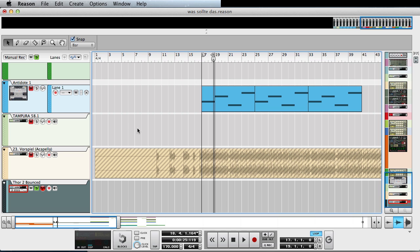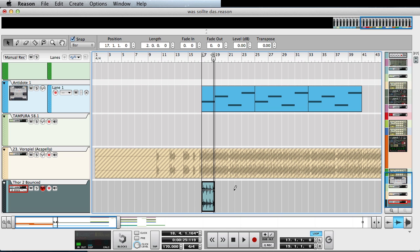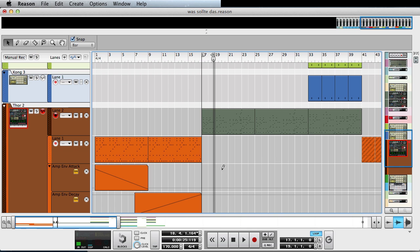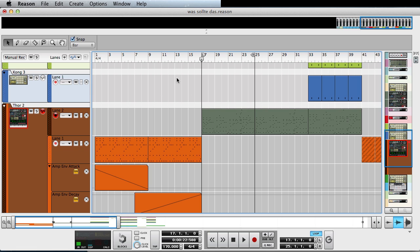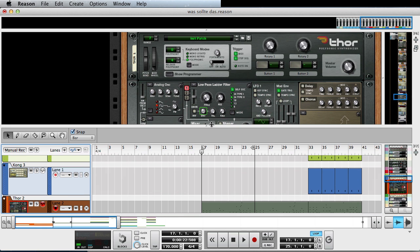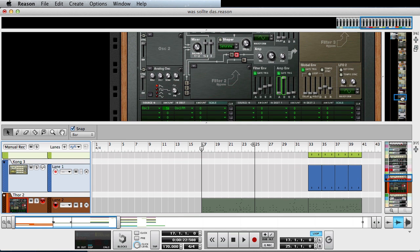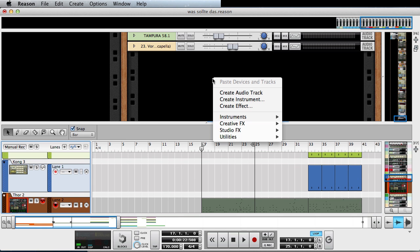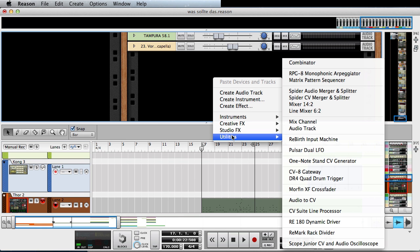Of course, that's nice and everything, but you can't interact with the device while you are bouncing. So I want to show you a different method and a more dynamic method of resampling. So let's just create an audio track. I'll just go down to the bottom of my rack here and then utilities audio track.